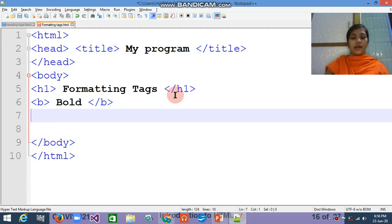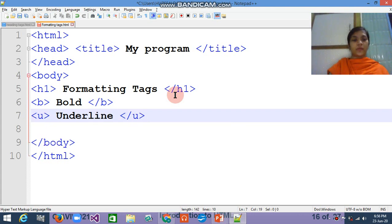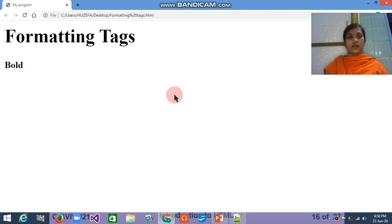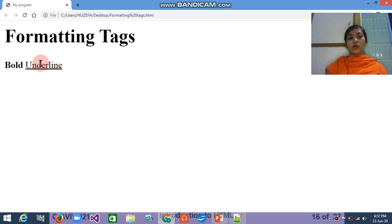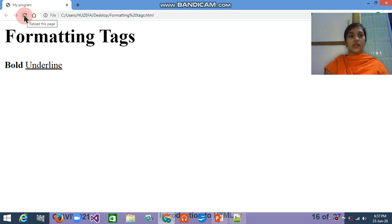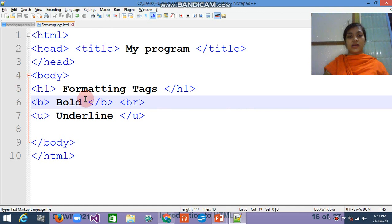Now I am going to use the underline tag — that is the u tag — and adding the underline text. You have to save it; otherwise you cannot see the output. After reload, you can see underline, but bold and underline are mixed together. So I use the br tag — a line break — to move the underline to the next line. Then you can clearly identify the difference. Via Ctrl+S and reload, you can see this is the bold text and this is the underline text.